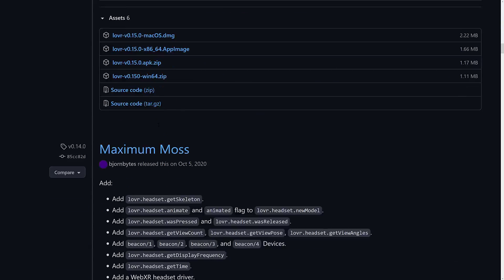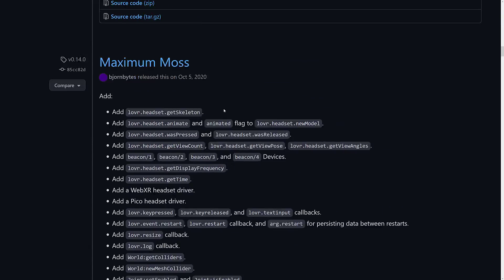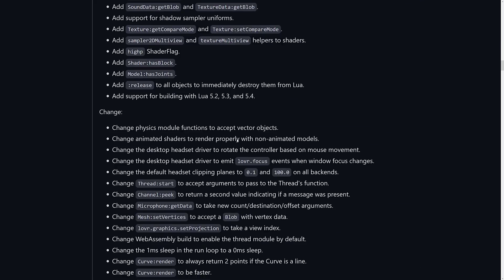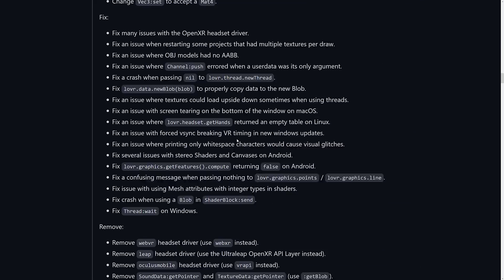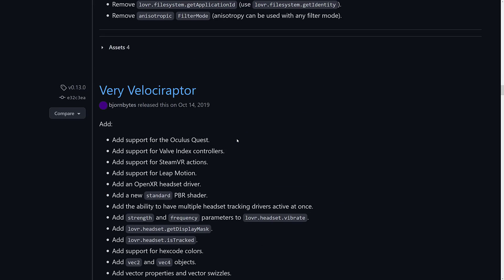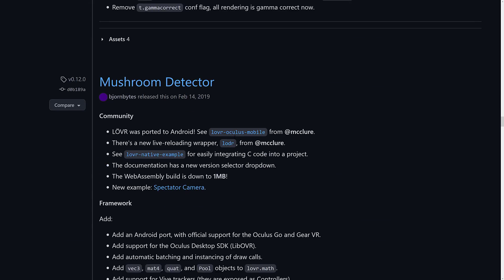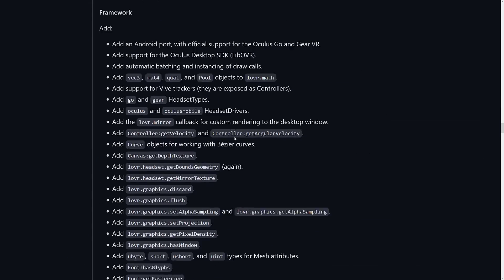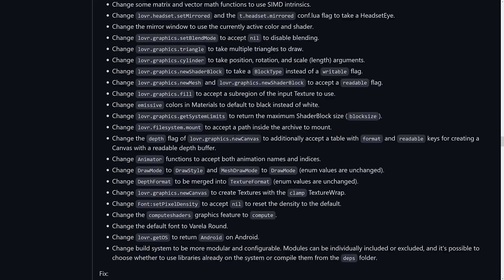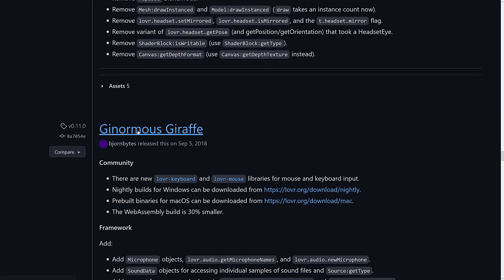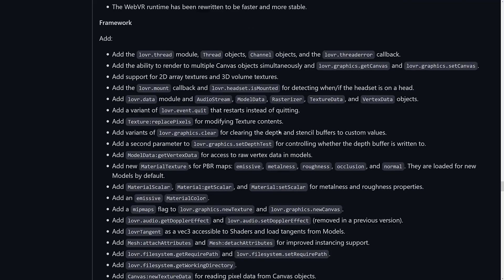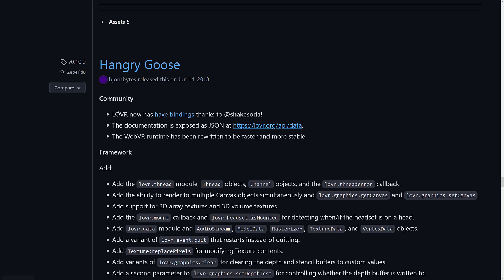And we go through some of the releases. We had Government Goop. We had Maximum Moss. Very Velociraptor, Mushroom Detector. They have just brilliant product release names. I actually appreciated them. The Ginormous Giraffe, and so on. The Hangry Goose, etc.